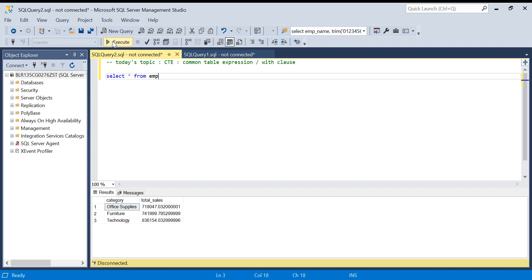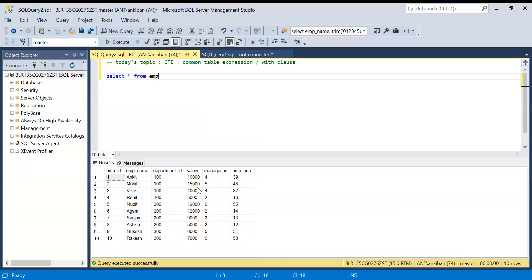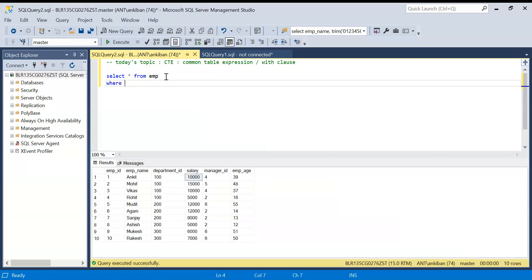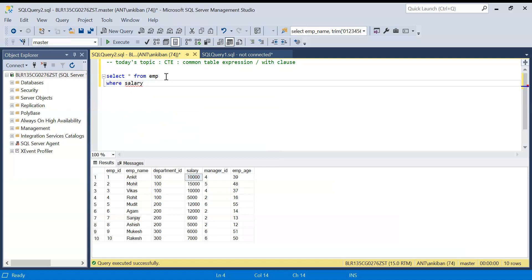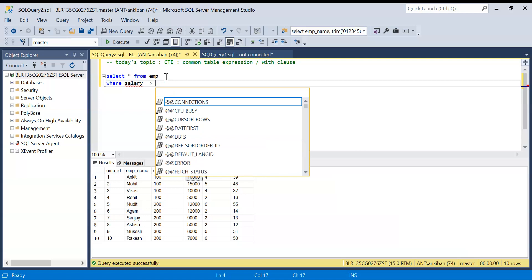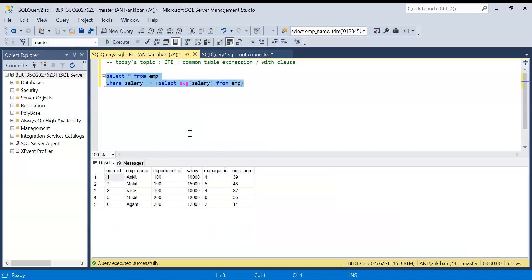Let's take one example. Let's say I have an employee table with employee ID and salary. I want to see which employees have salary more than the average salary of the company. So I will write, without WITH clause first: SELECT * FROM emp WHERE salary is greater than — and I'll write a subquery here — SELECT average salary FROM emp. If I run this, I get those employees whose salary is more than the average salary of the full company. I got five records.